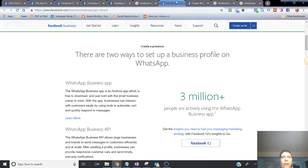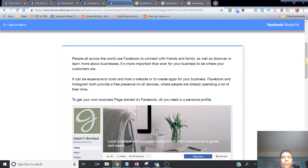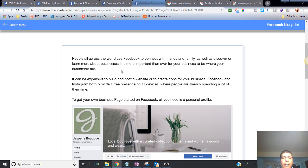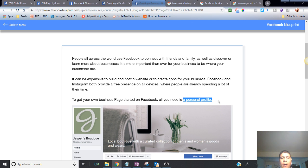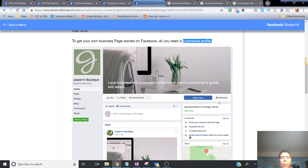In order to create a business page you do need to have a personal profile first, so get that out of the way. If you don't know how to build a personal profile, you can go to Google or YouTube and type in 'how to create a Facebook personal profile' to save time.